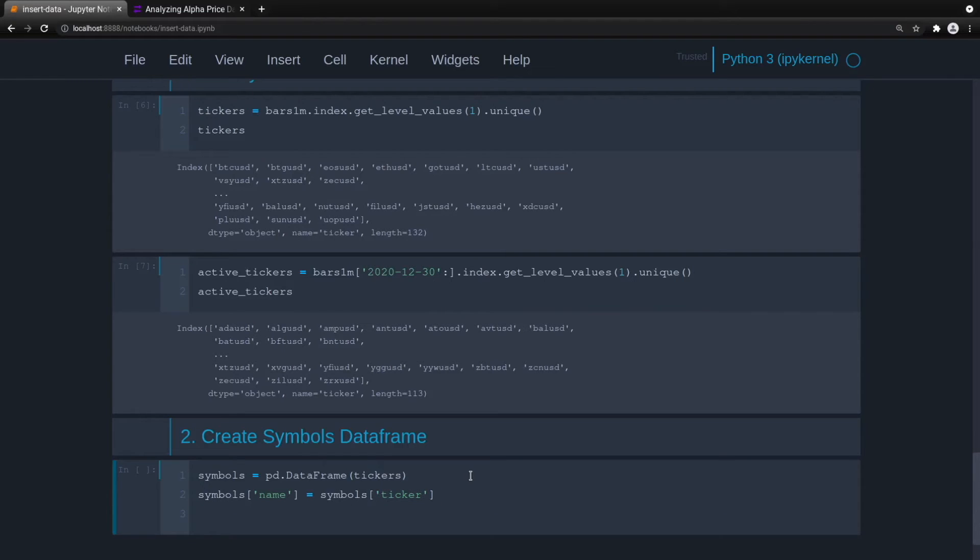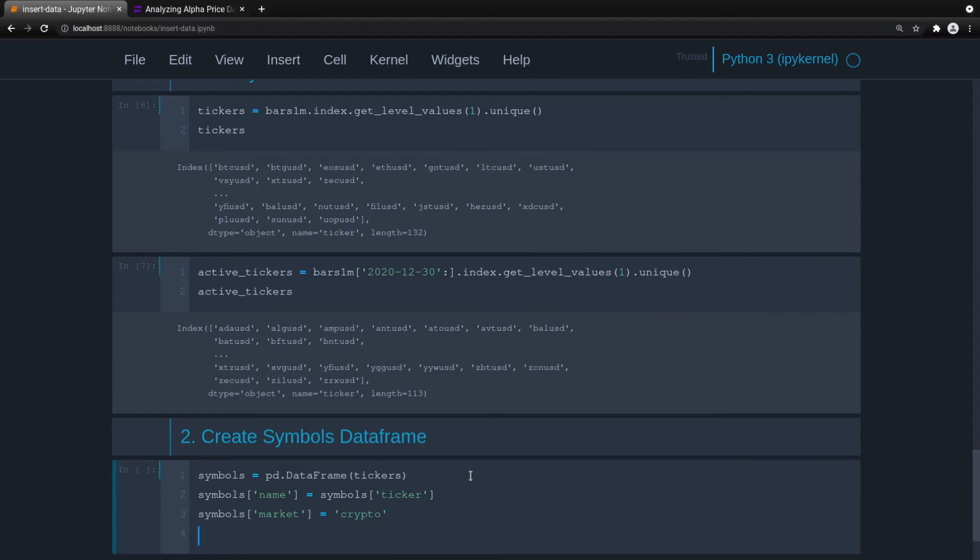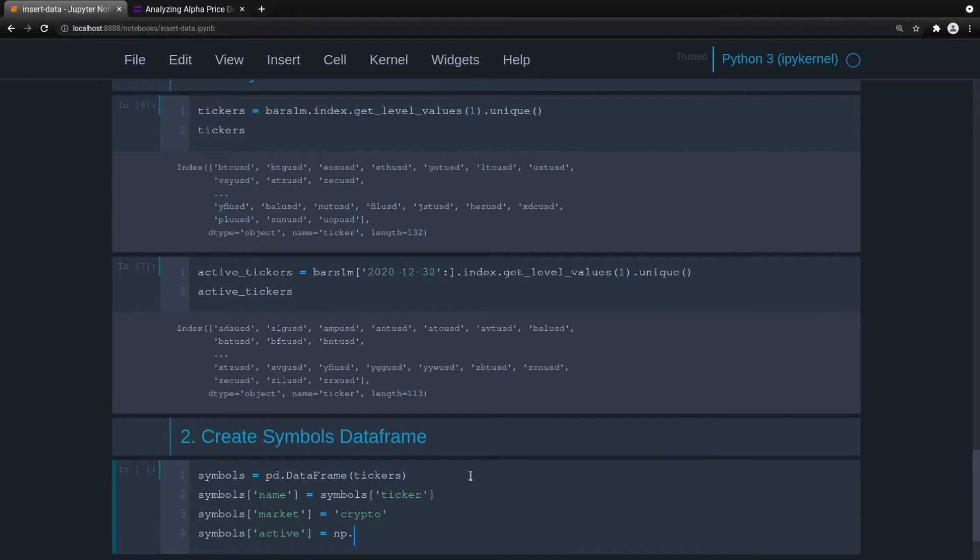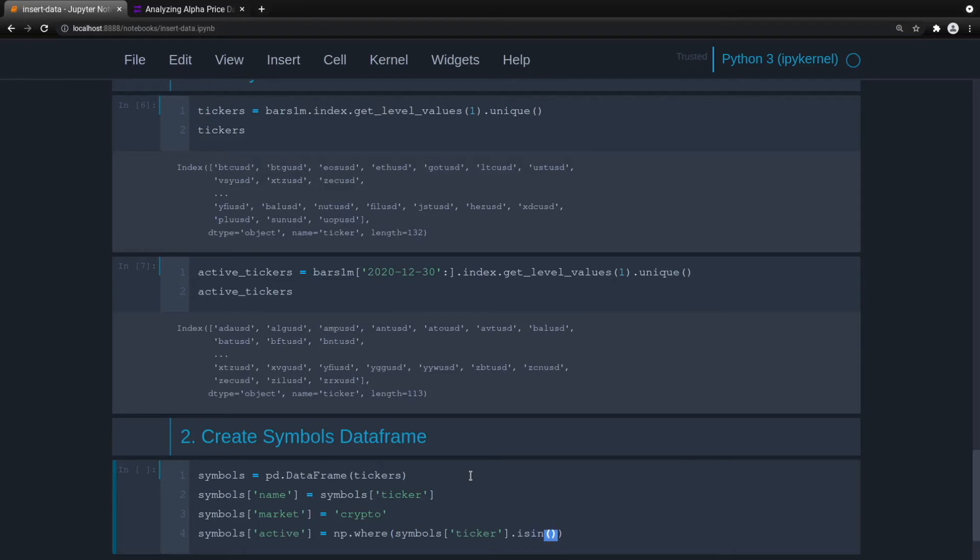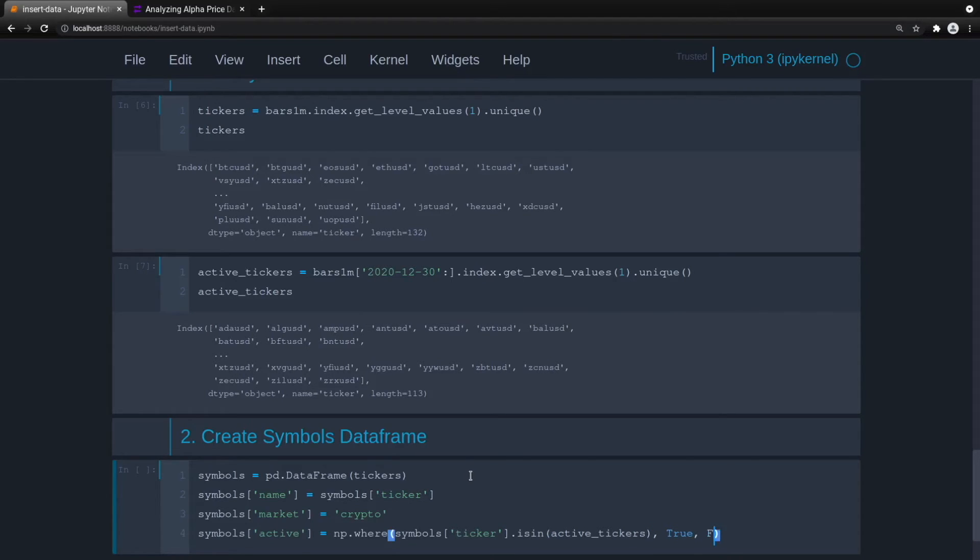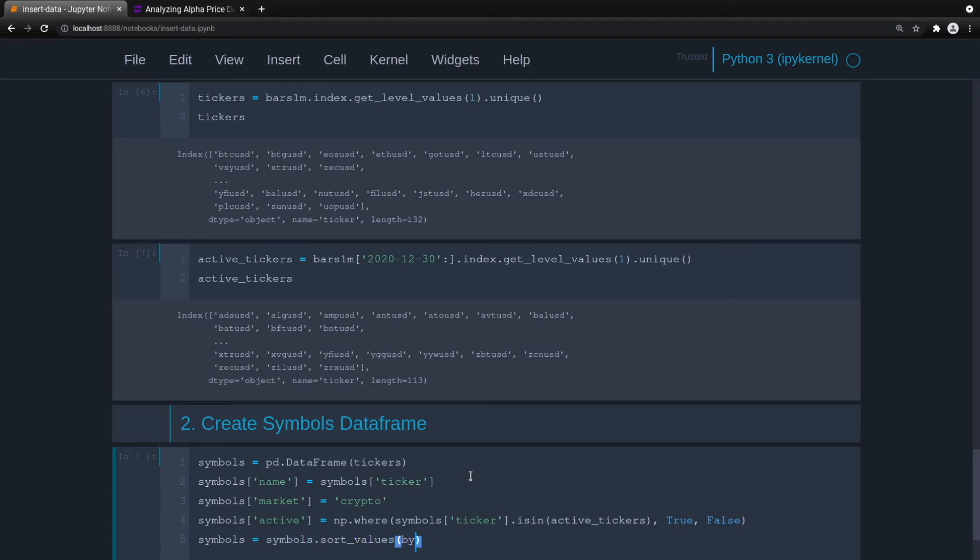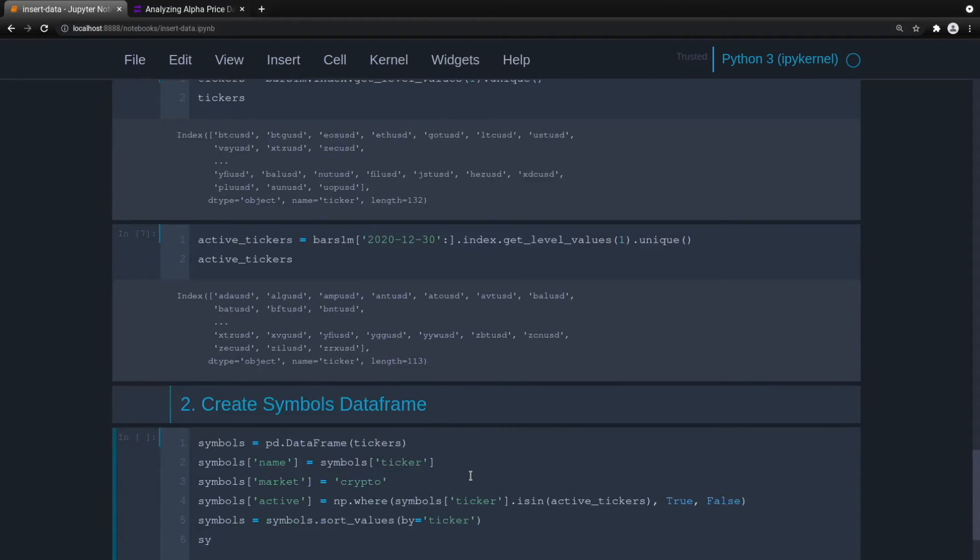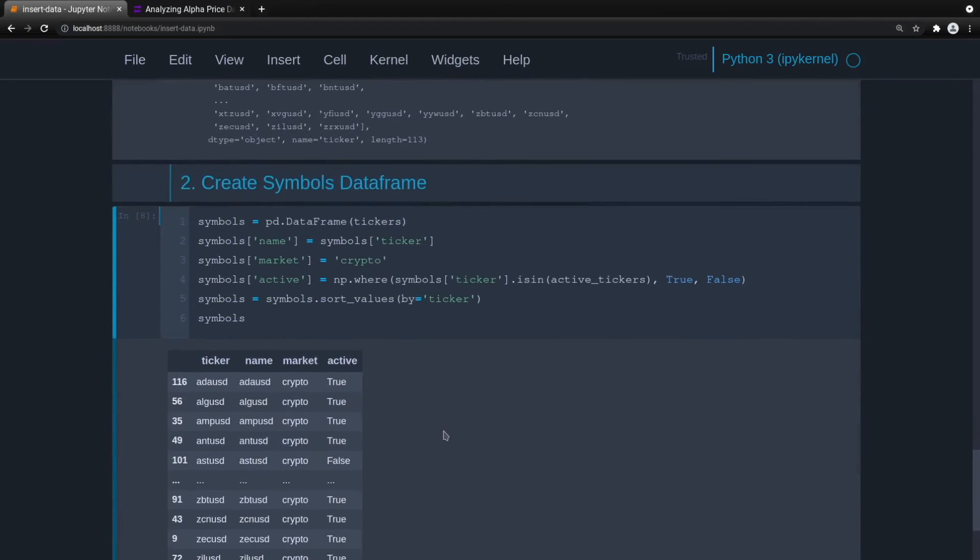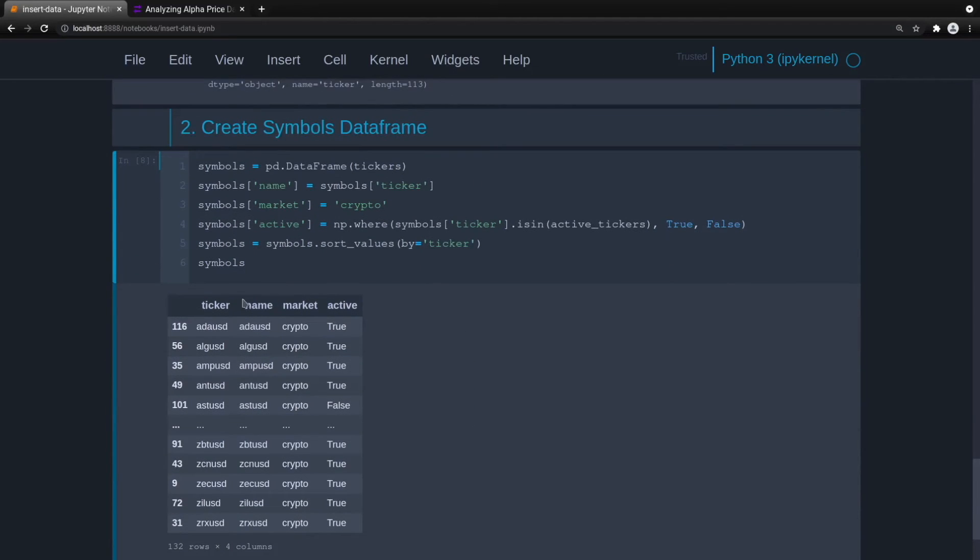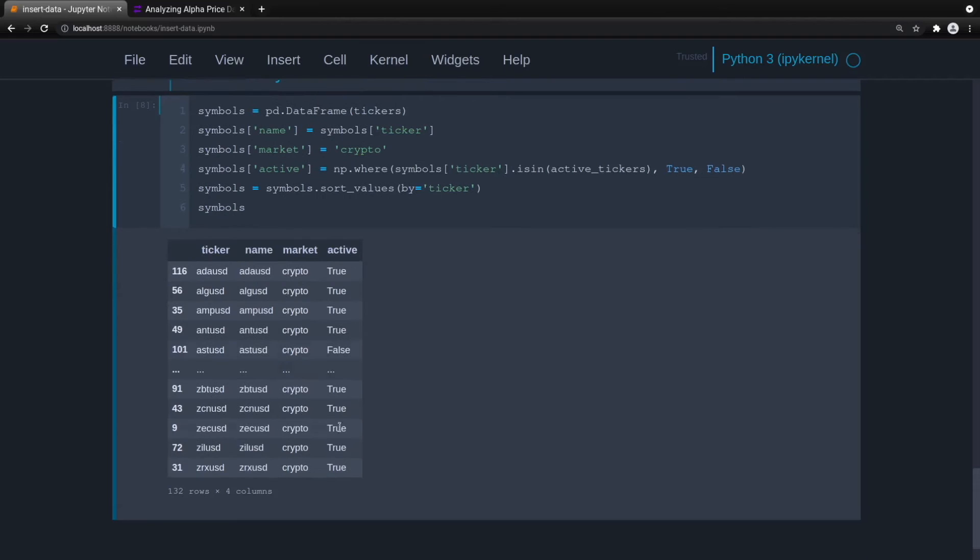Obviously, if we had a more robust data source, we'd put in the name there. But we're working with free data. Then symbols market, this is an easy one, we'll just pass it the crypto strings here. And now whether or not it's active, symbols active, and we'll just use np.where. So np.where, pass it the condition. So symbols ticker is in, then we pass it the active tickers list. And then if it is found, we'll pass true. So active would be true, otherwise it's false. And now let's sort by ticker in alphabetical order. So symbols equals symbols.sort values by ticker. Then we will output to see how we did. All right, so here are our tickers. Pretty easy.